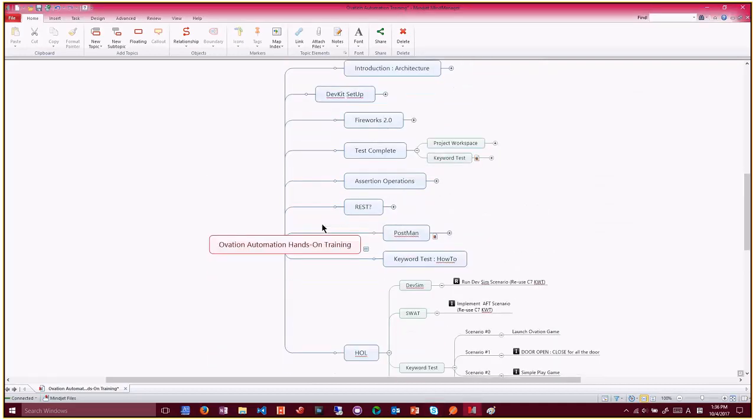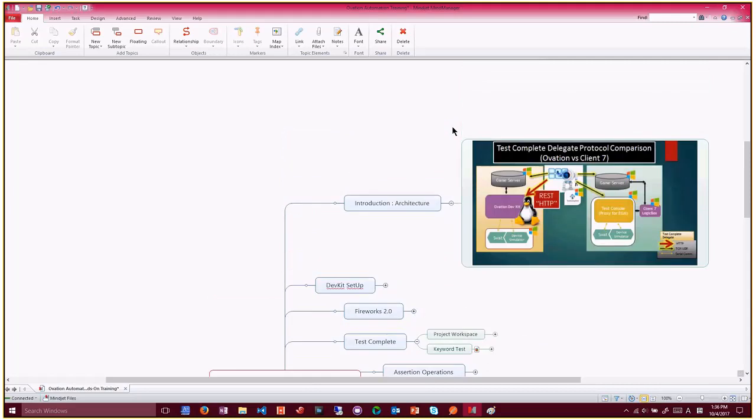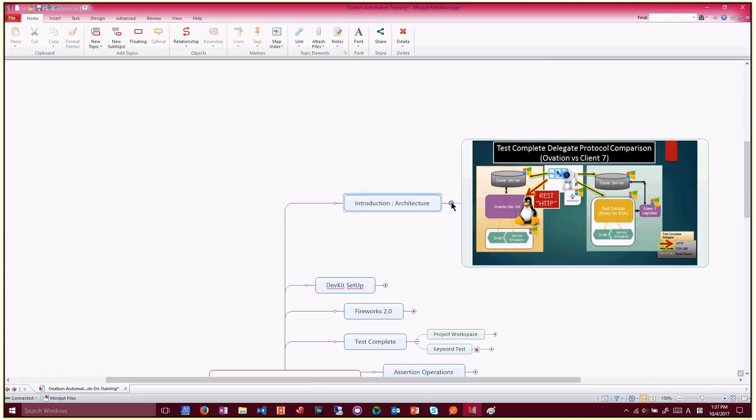So Ovation Training, at the beginning we are going to cover the architecture first and what they got so far in Client 7 is different from the Ovation automation framework. I'm going to briefly cover how it looks different from the Client 7 and why we had to use the different framework and different protocol and not the same test console methodology in the Client 7. They don't have to know all about it, but at least I need to introduce what it looked like and why we use it as an Ovation automation framework.